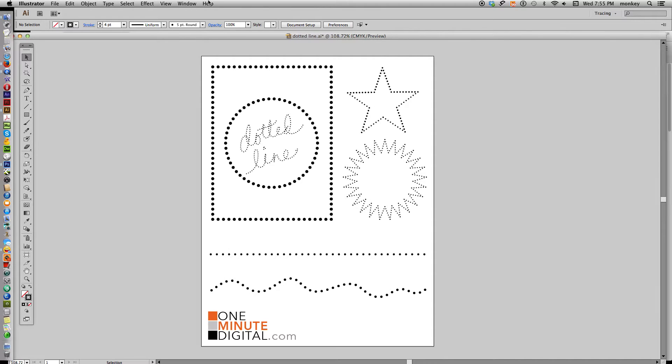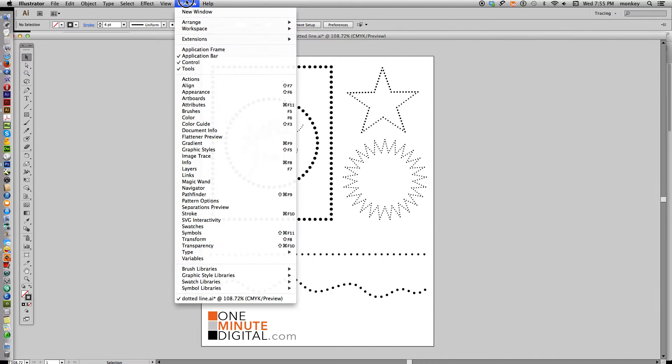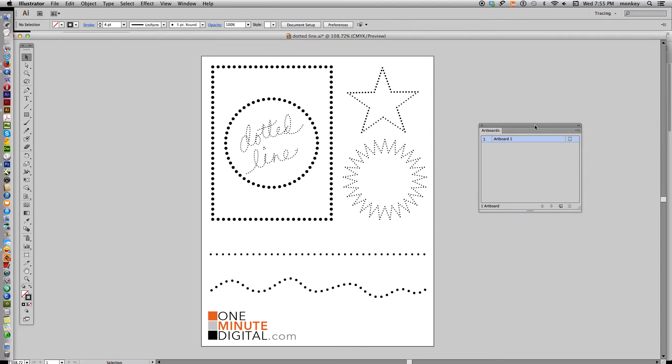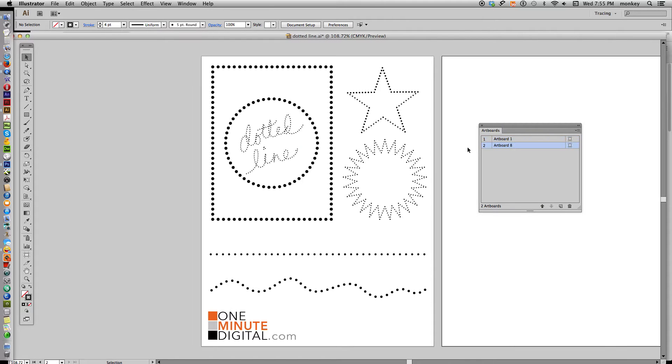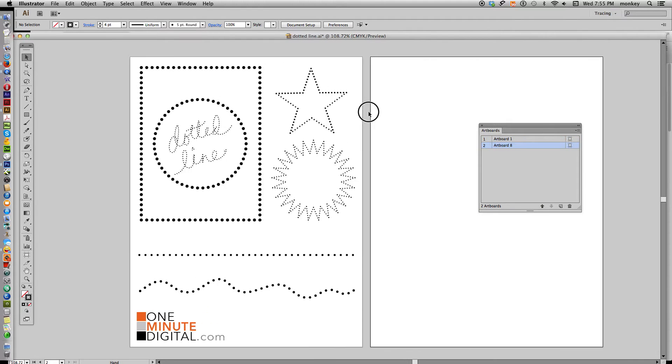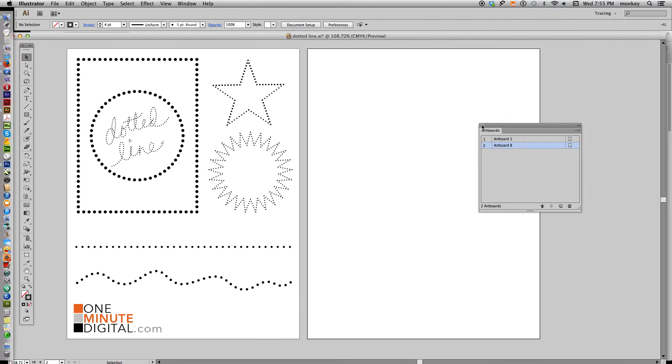And the first thing I'm going to do is make a new artboard because I want to keep these open while I work on the other artboard so we can match these shapes as we go.